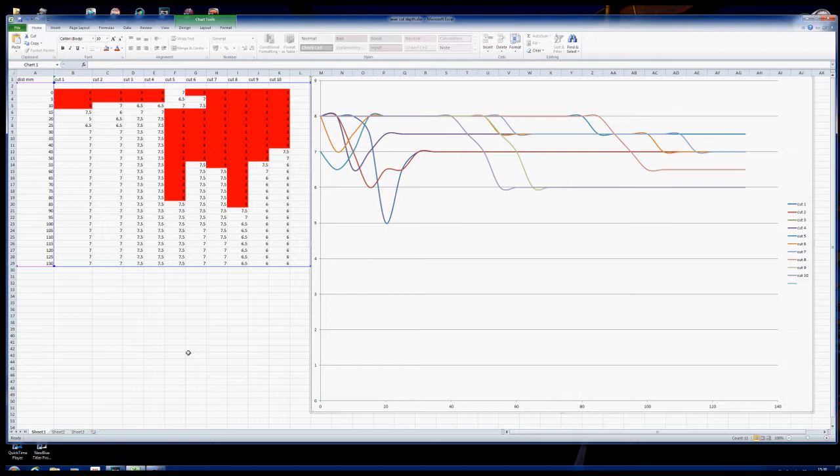And yeah we got some good results to start with. In other words the red results that I've got here are the full penetration cuts. And you can see for cut 1 it started off at full depth and then it dropped off a little bit and finished up at 7mm.